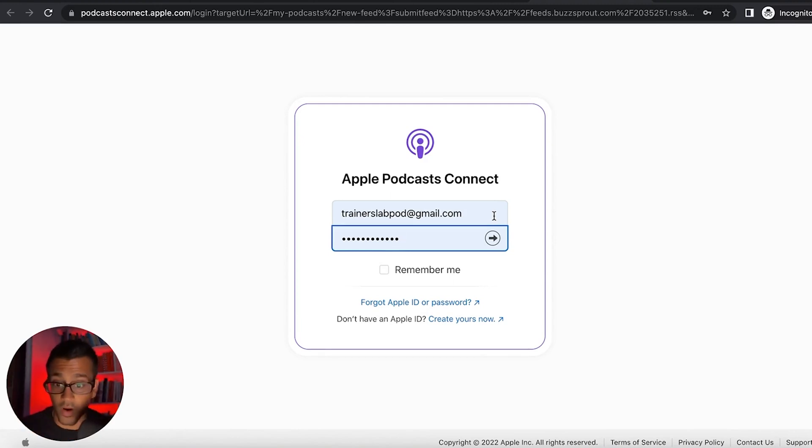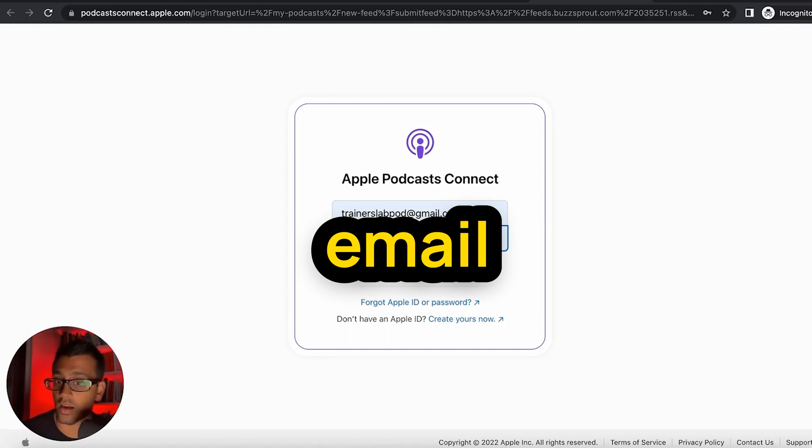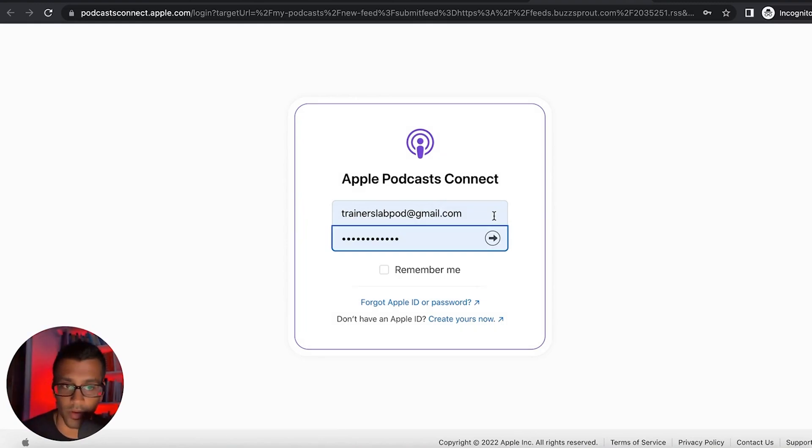When you do that, you have to confirm the fact that you are a real person. So you have to have a phone number, right? And you have to have your email confirmed through both of those things.